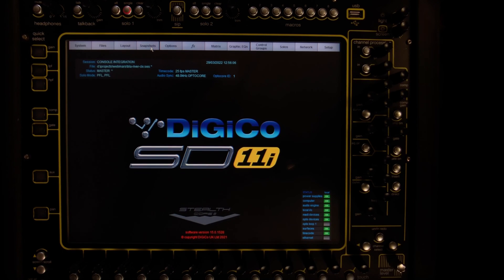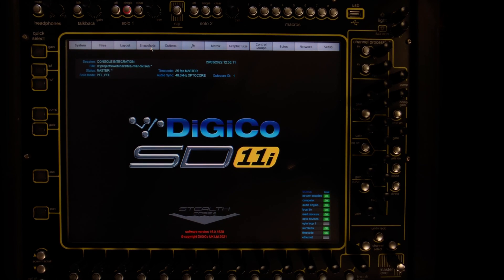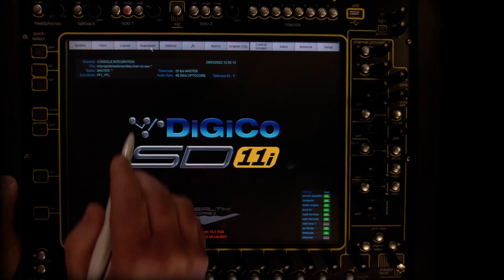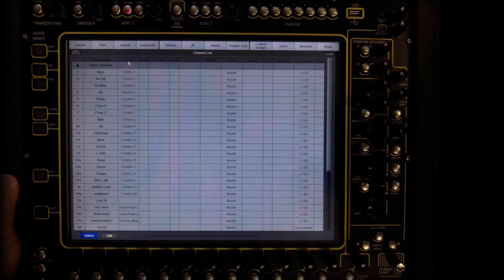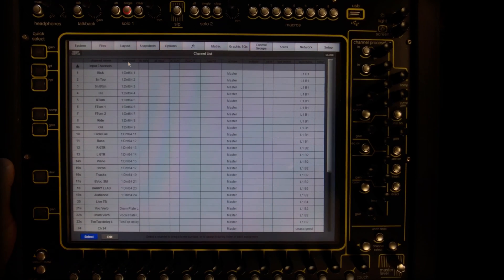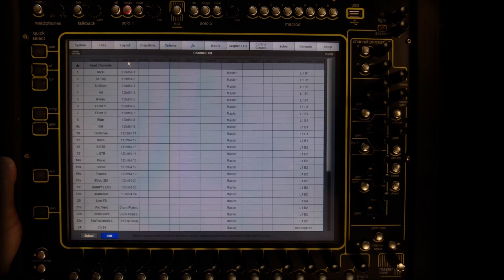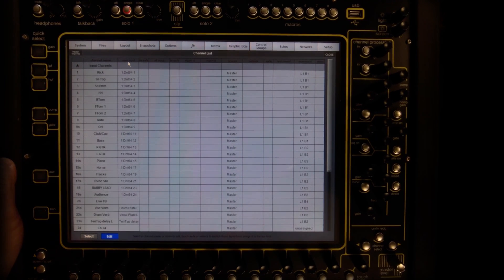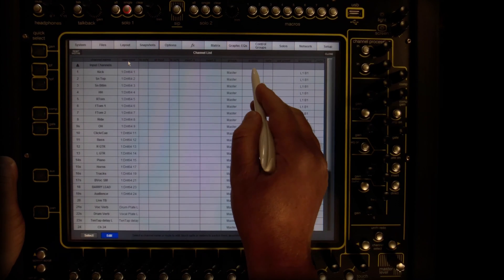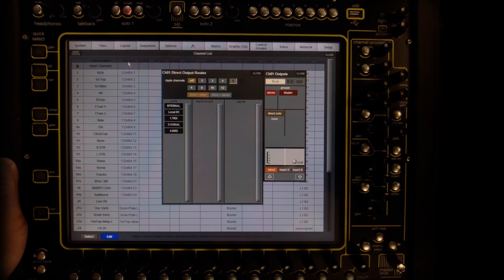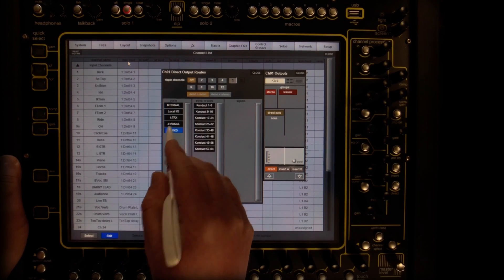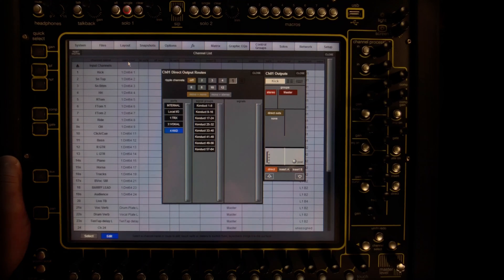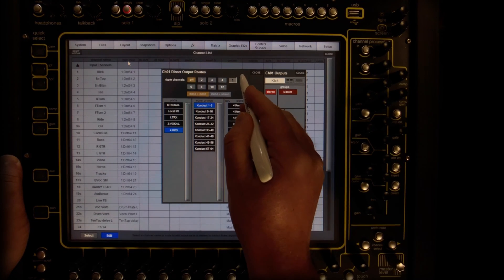Let's begin by routing direct outs from all used channels to Clunk conductor. For this, we navigate to layout and open the channel list. And then we activate the edit function and tap on the output patch for our first channel. Continuing to ripple route 23 channels, beginning with conductor channel 1.